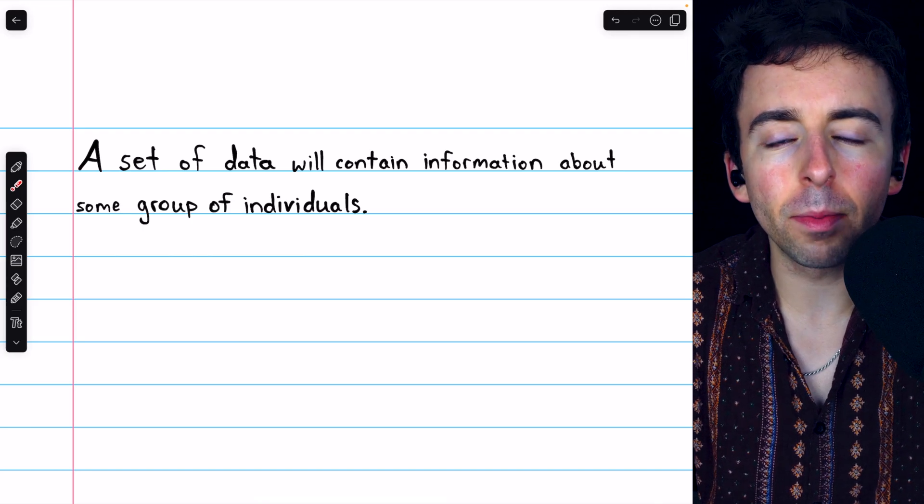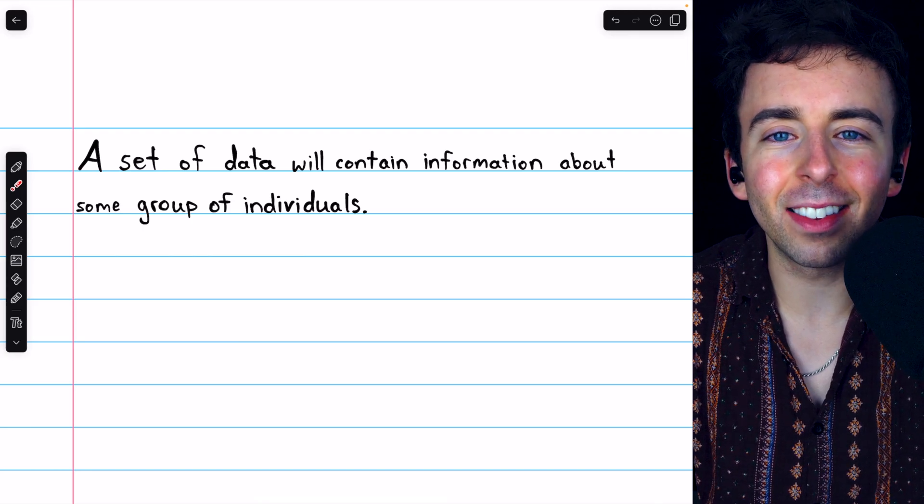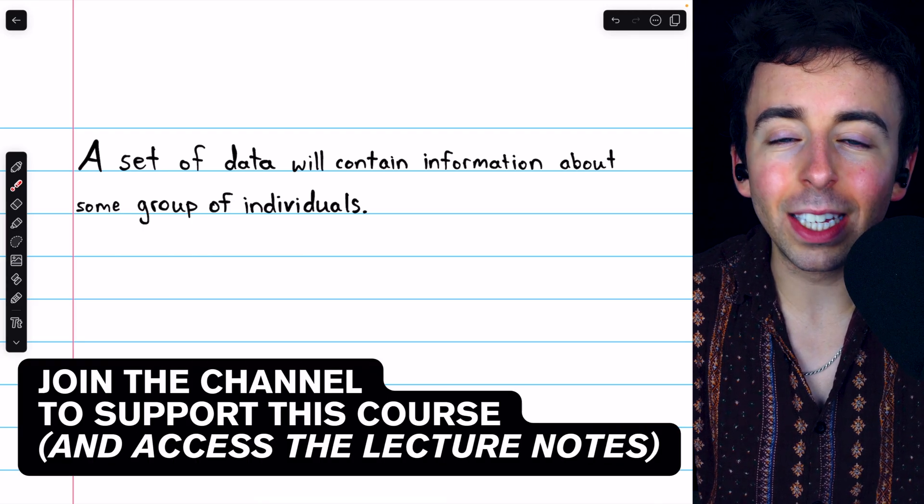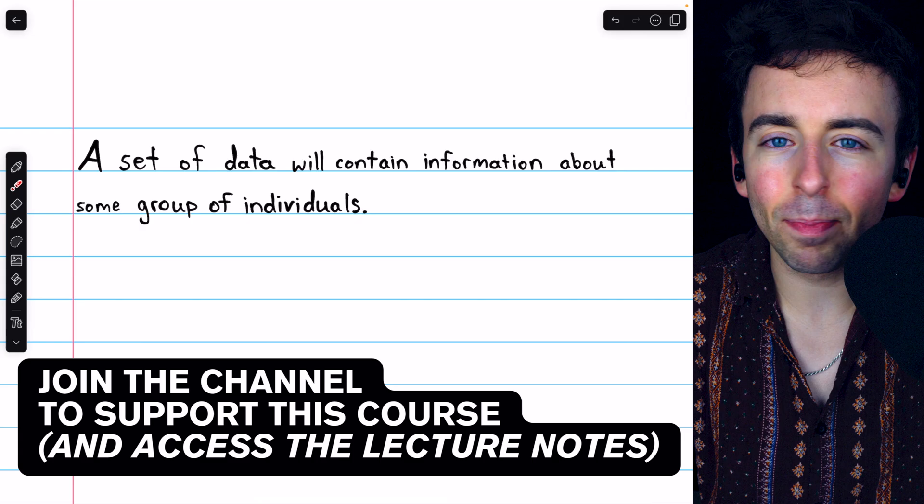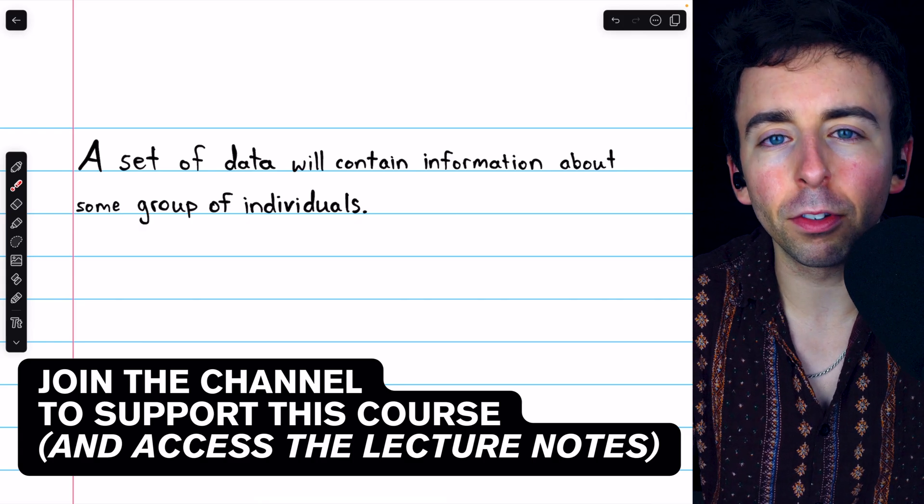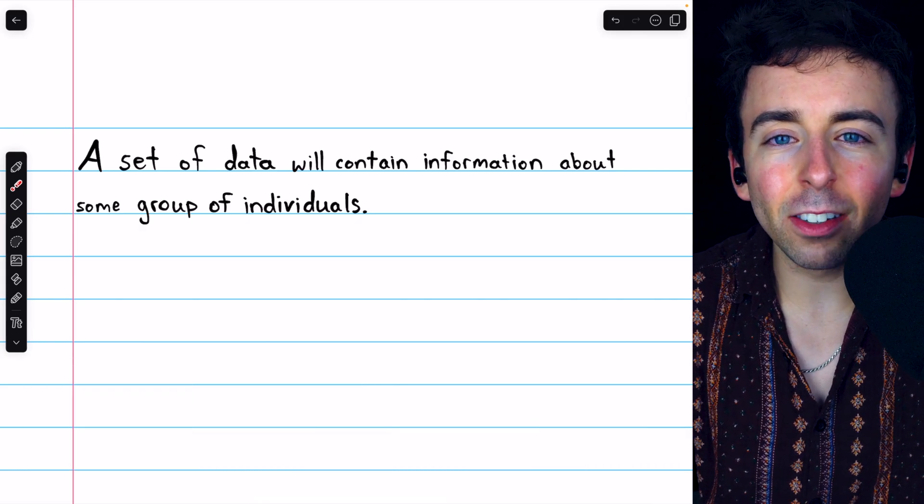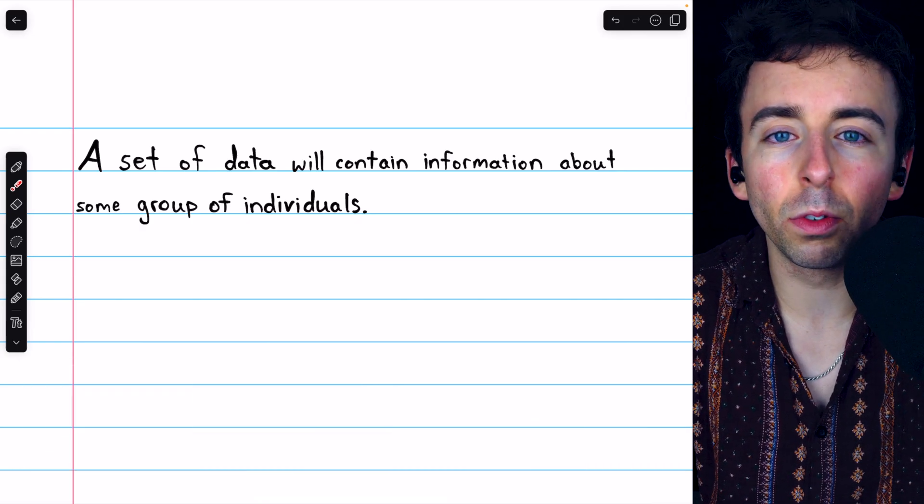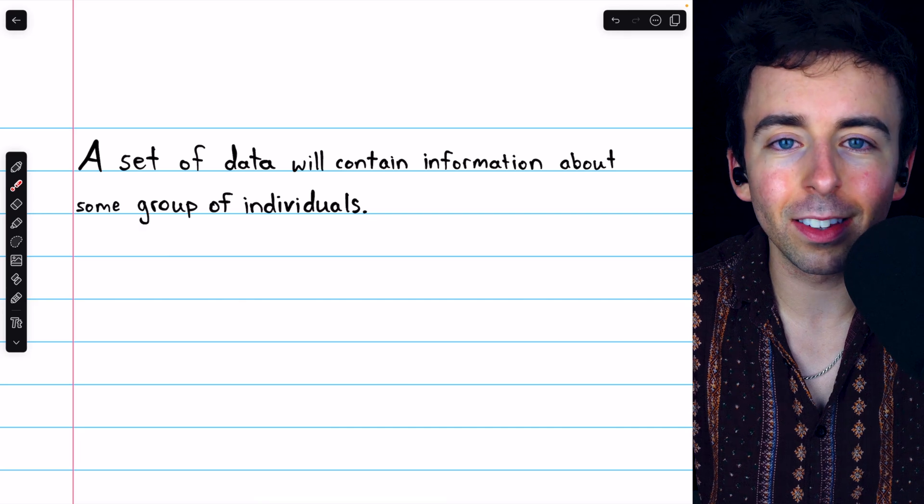Statistics is sometimes described as the science of data. We gather data, analyze it, make graphical displays, and try to come to some true and useful conclusions.